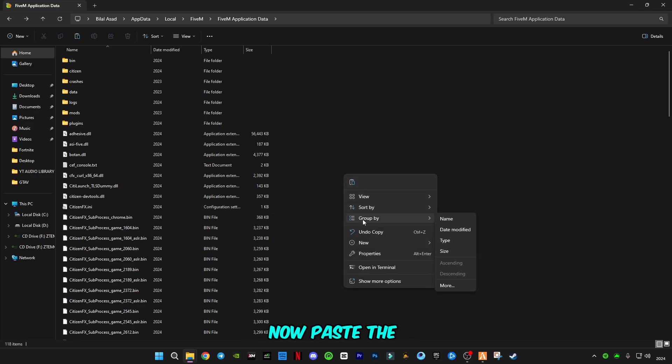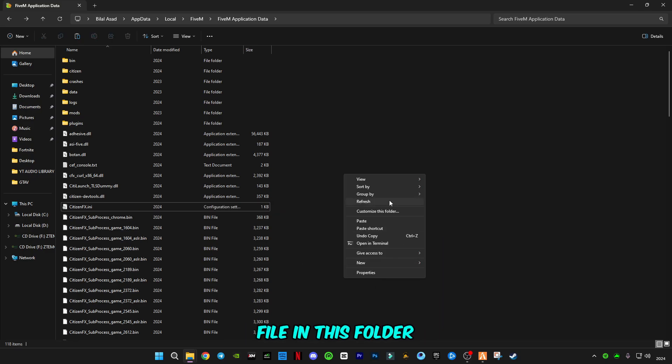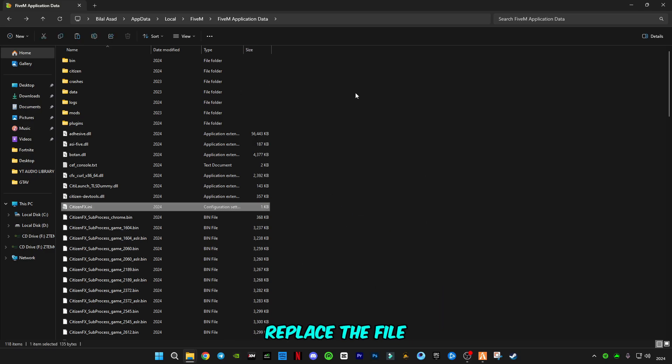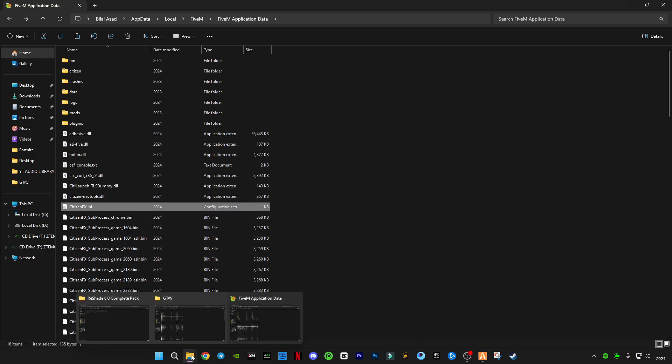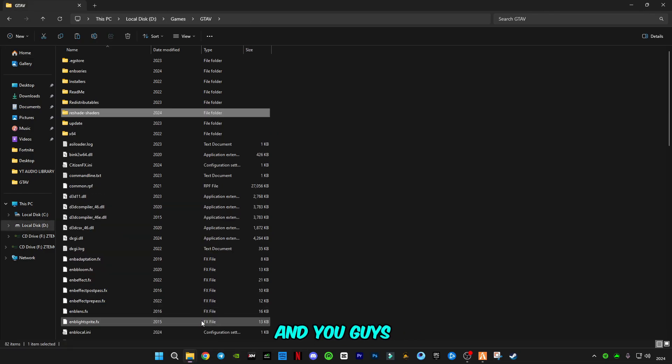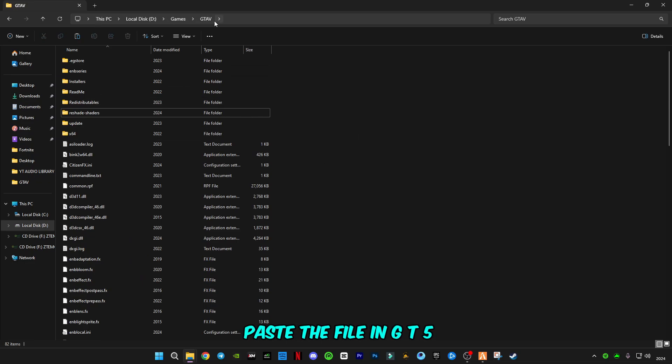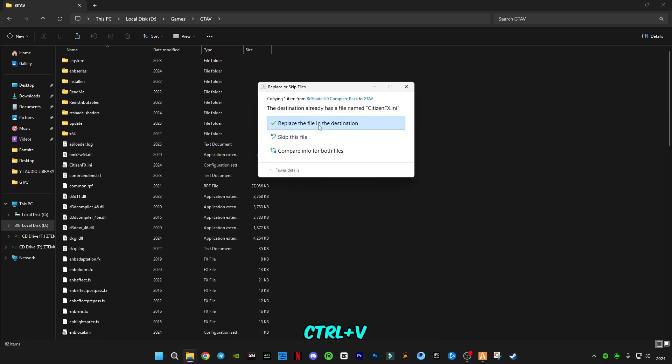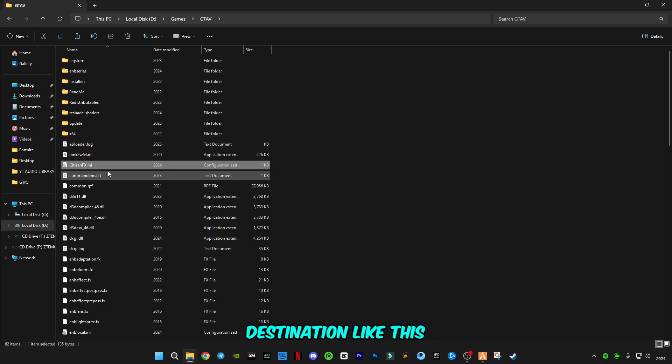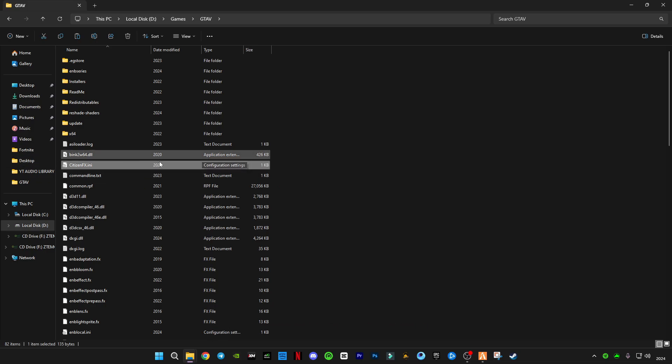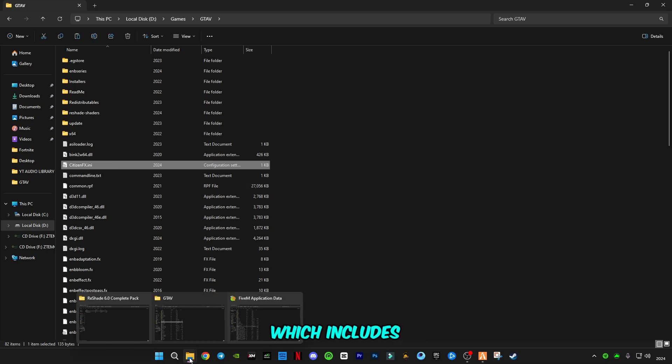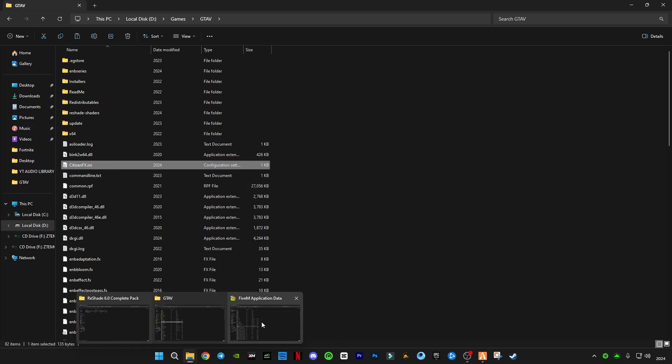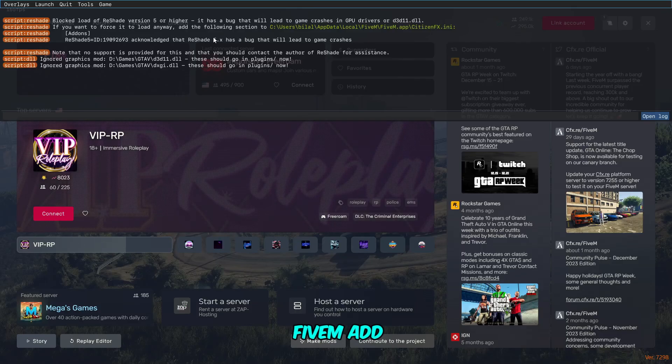Now paste the file in this folder, replace the file in the destination like this. You also have to paste the file in GTA5 location and replace the file in the destination like this. Both of these folders should have this citizen file which includes this message in FiveM add-on message.